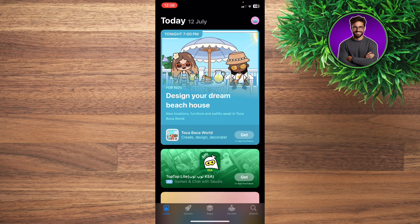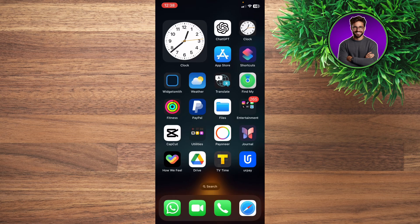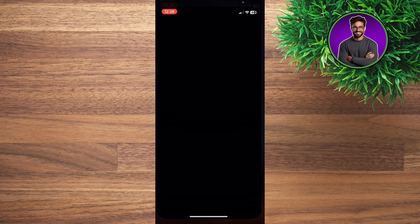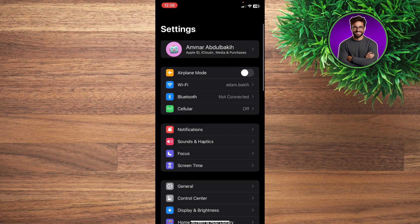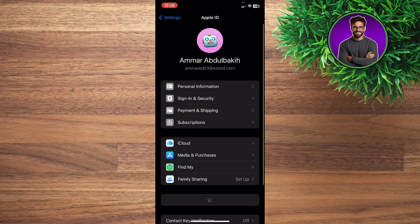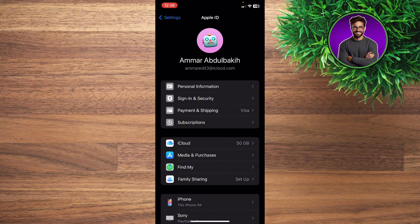You can go back to your home screen and then go to your settings. As we showed you before, the purchase history is in the App Store section.